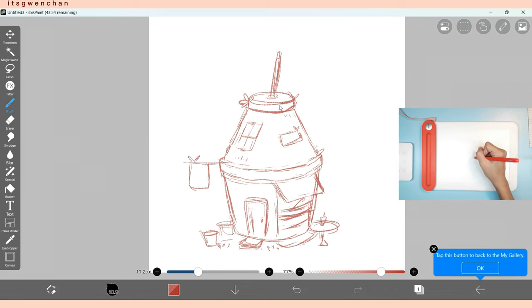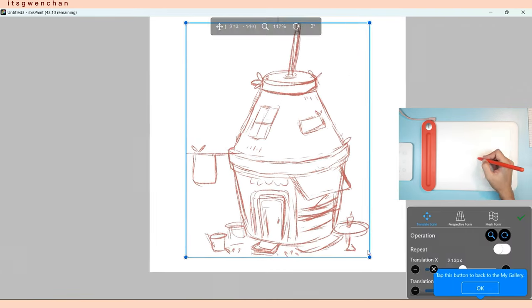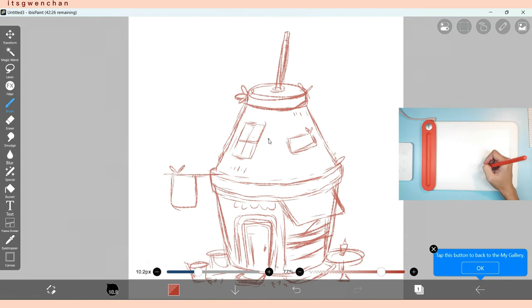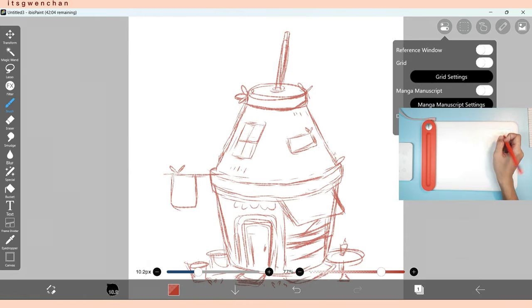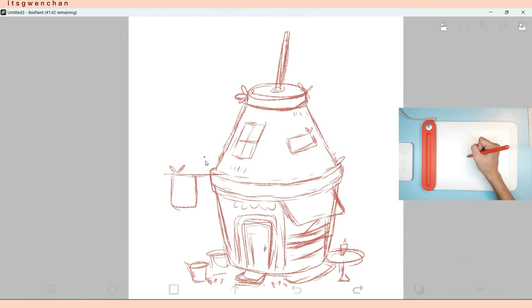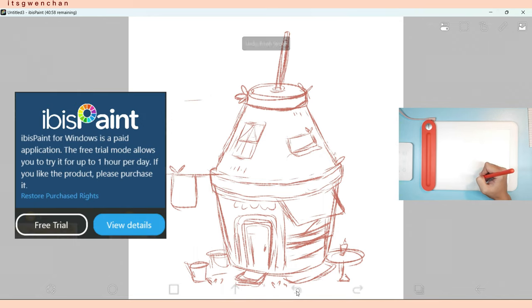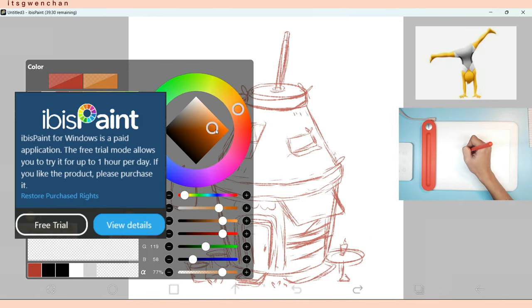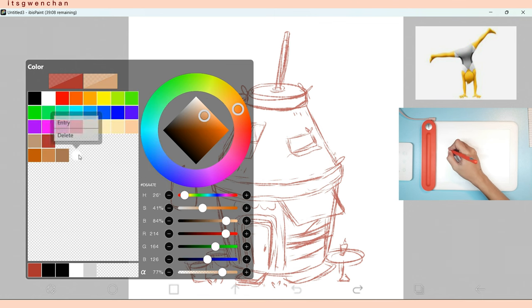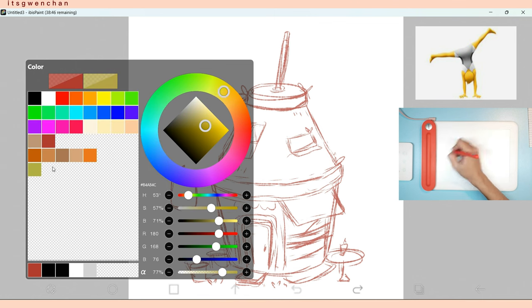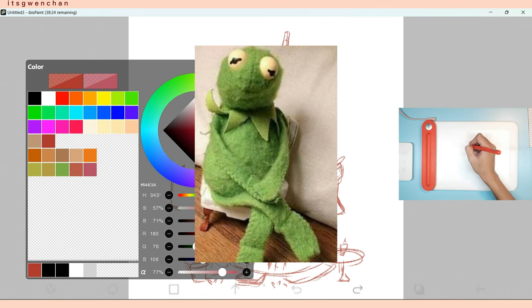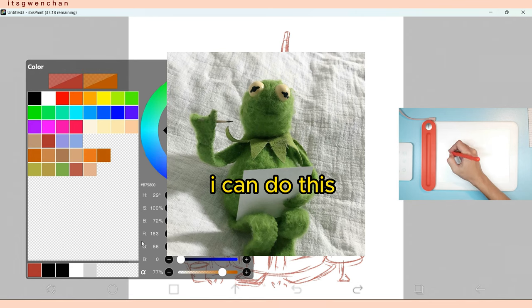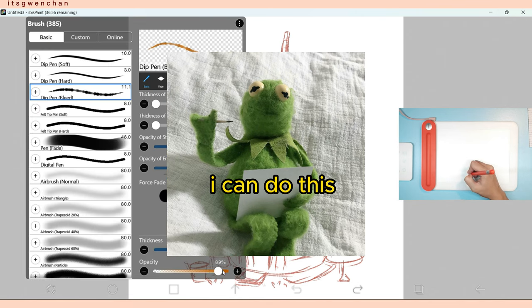When I figured out that I'm using the free version of Ibis Paint, Ibis Paint only gives you one hour per day to do any artwork on the application. So I challenged myself to make something within one hour.